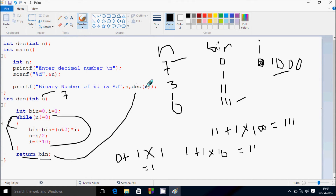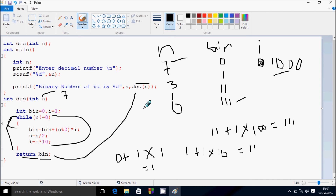Control comes back to main, n value is 7 and the return value is 111. So binary number of n=7 is 111 — that will display on the output screen. I hope you understand the dry run method of this program. Thanks for watching, see you next week.